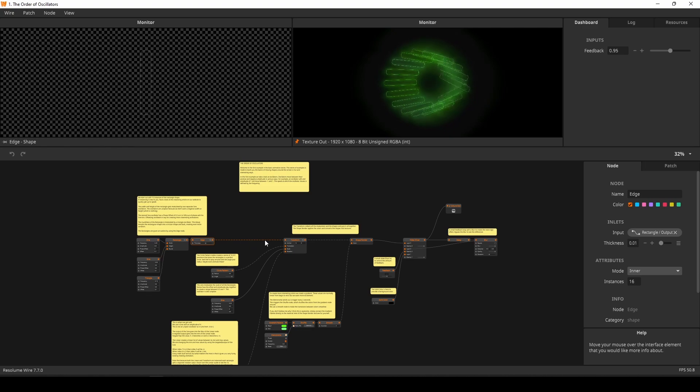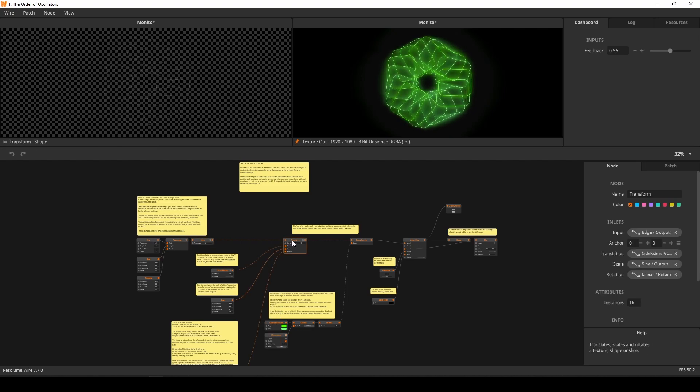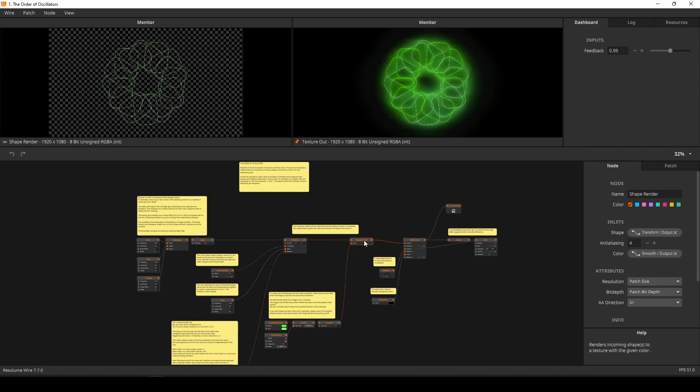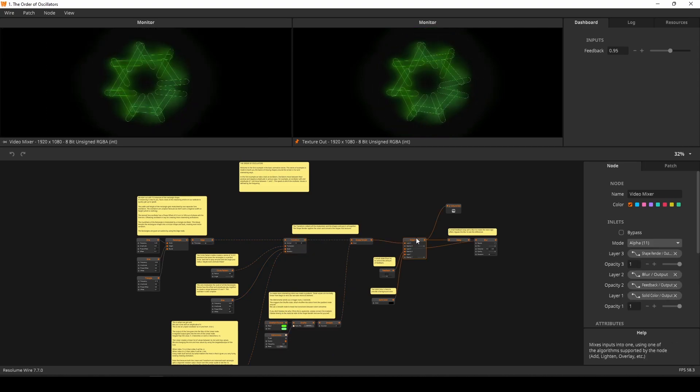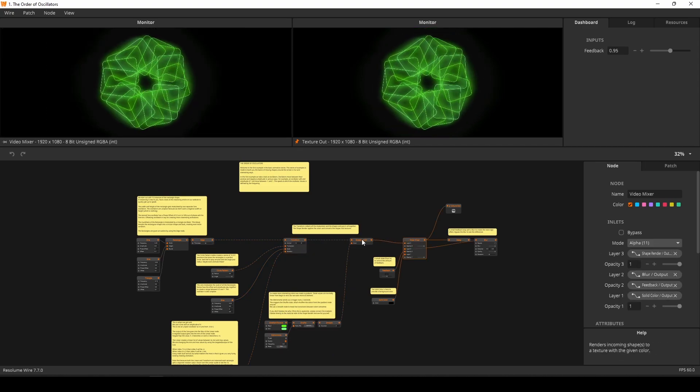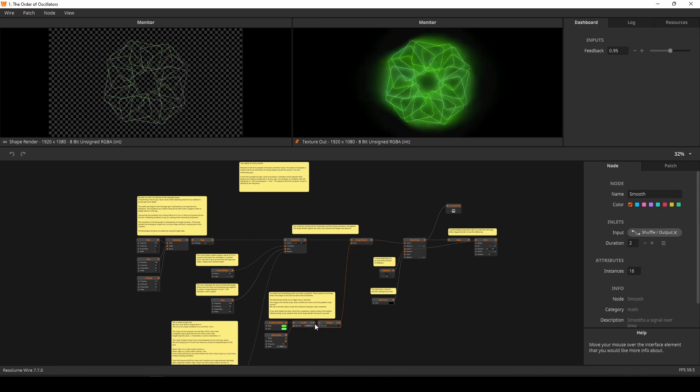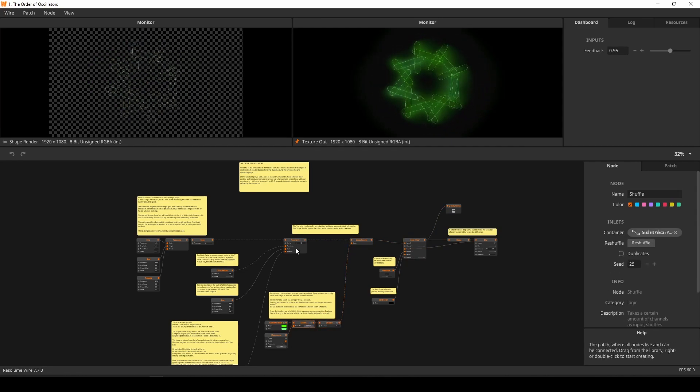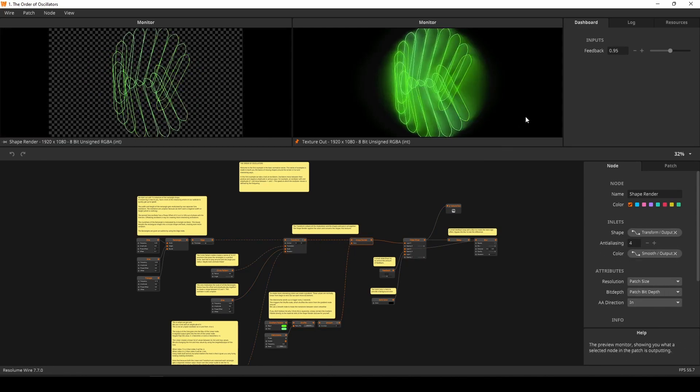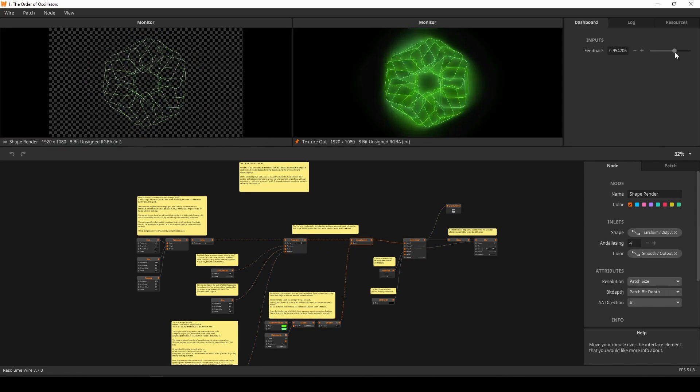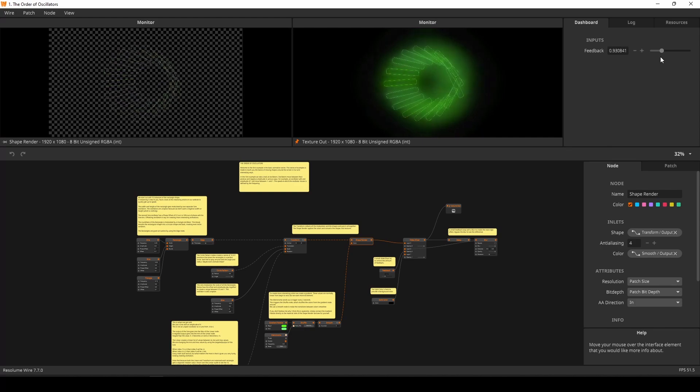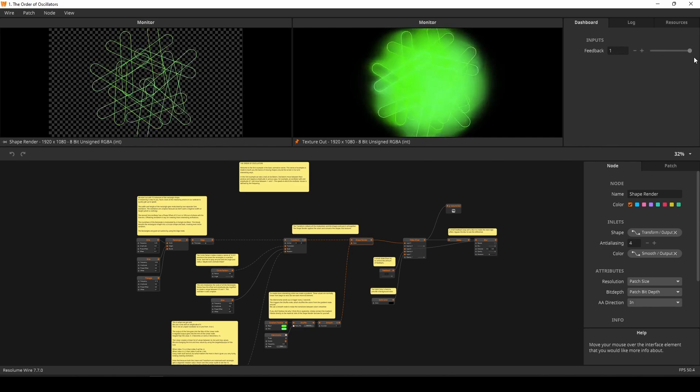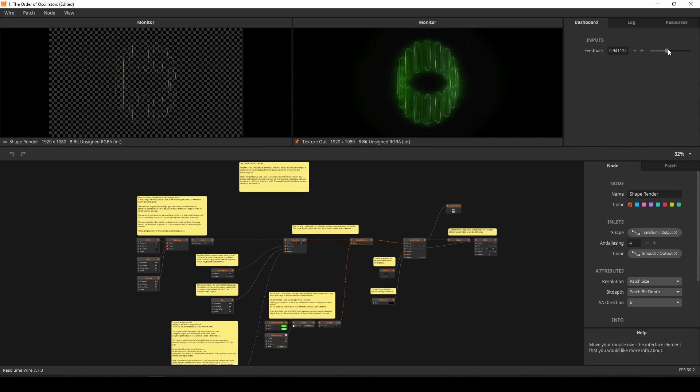As I navigate through my patch, I can always see the final output and see the output of the currently selected node. Combining this with the new dashboard panel that was introduced in Resolume 7.6, I can monitor and control my patch from the panels without too much scrolling around.